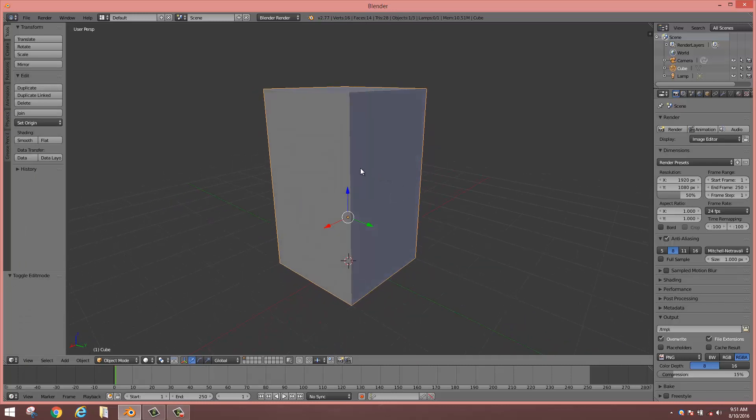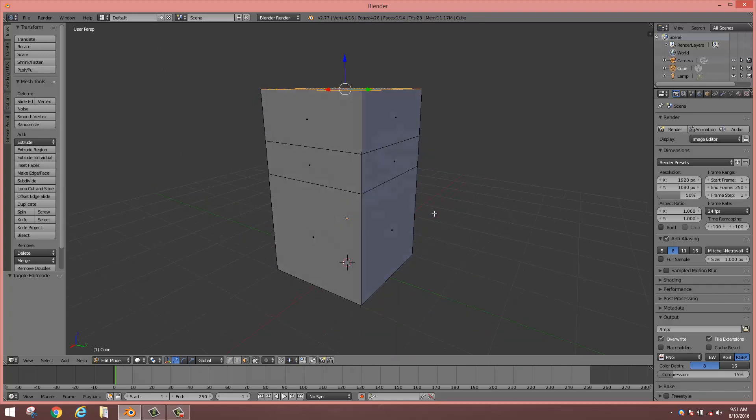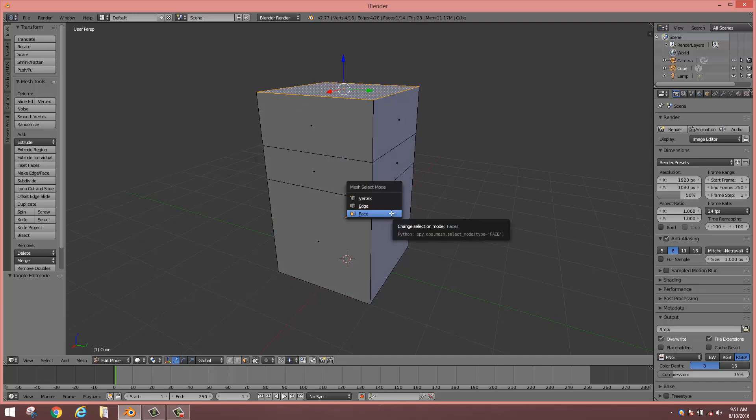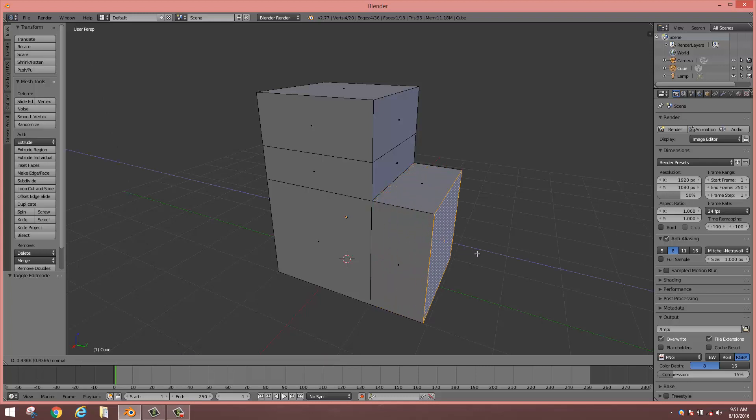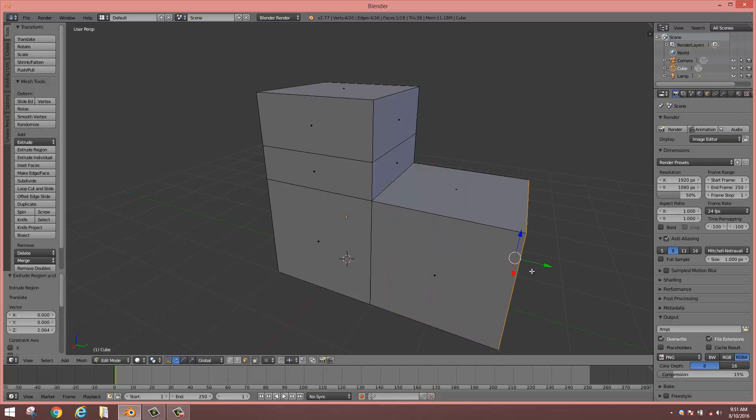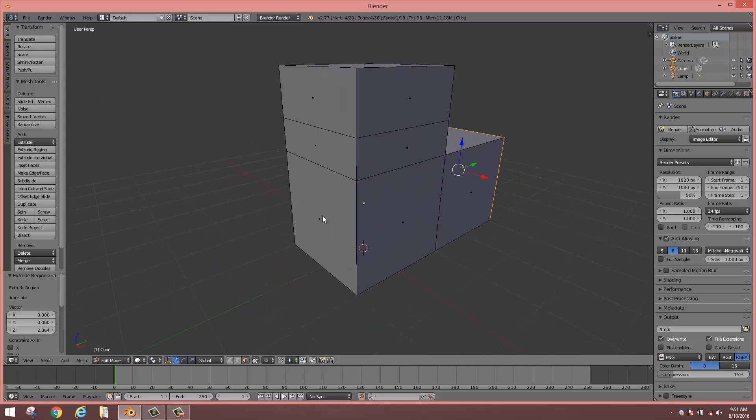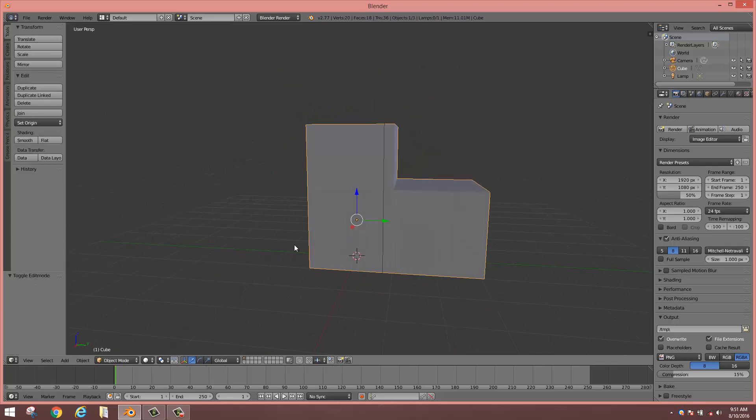Okay, select the cube, click Tab, Control+Tab, select the face, select the chosen face, type E and pull. Just try it over here. Tab out, okay.